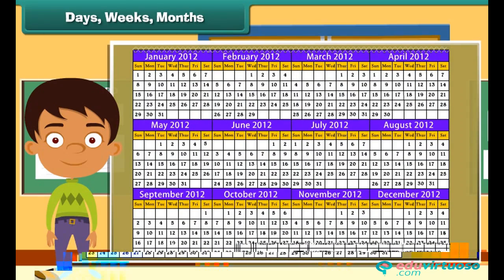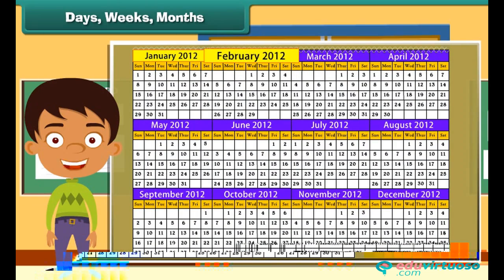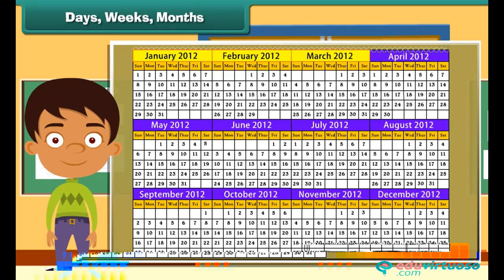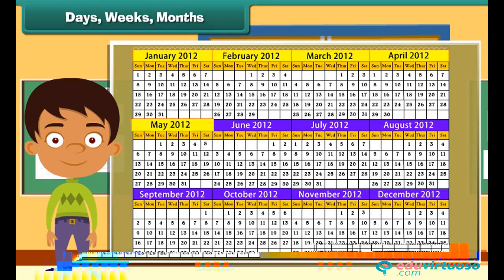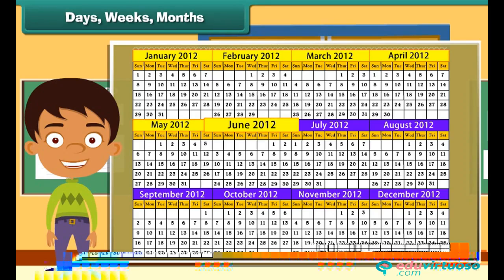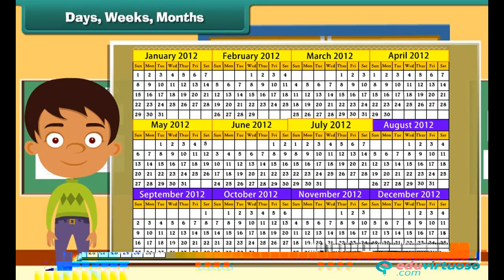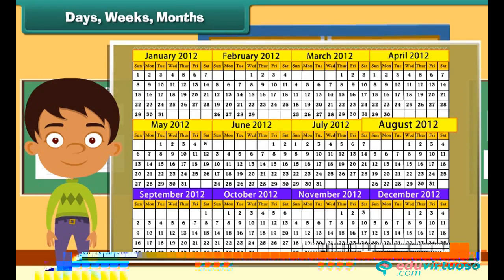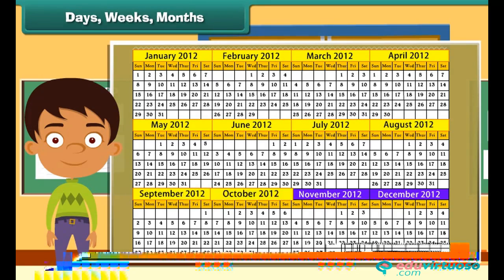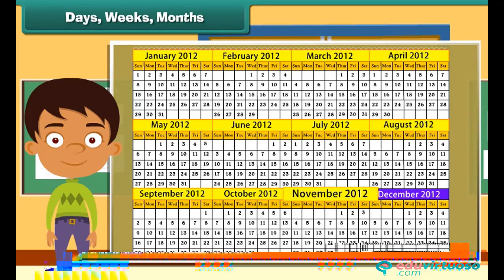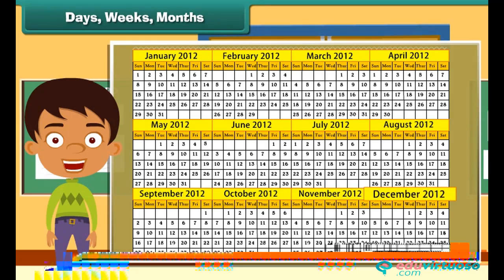The twelve months are: January, February, March, April, May, June, July, August, September, October, November and December.